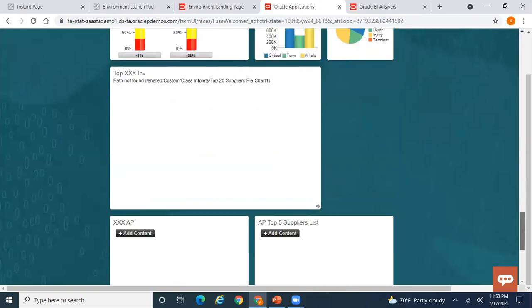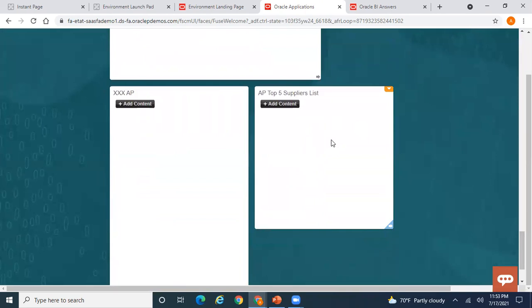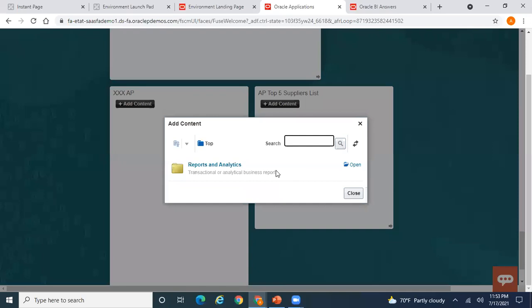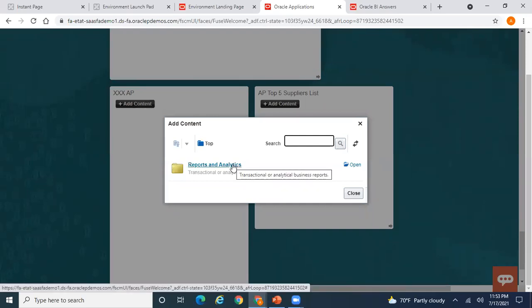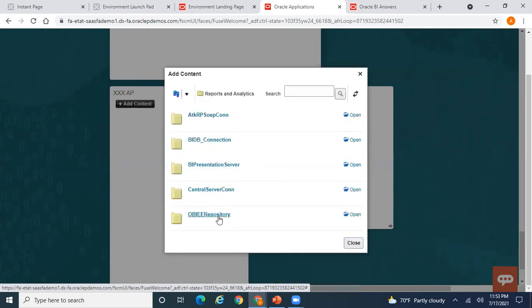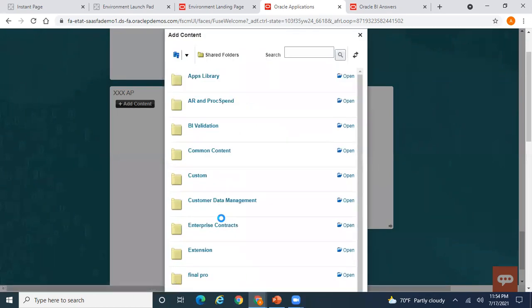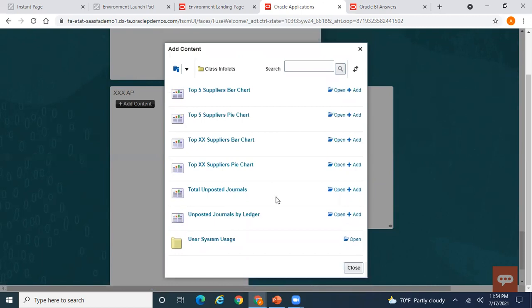Scroll down and your infolet is ready. This is the Front View — click Add Content. I want to display the Top Five Suppliers Bar Chart here. Go to Reporting and Analytics under the OBIEE repository, navigate to Shared Folders, then Custom, then the Infolets folder, and add the Top Five Suppliers Bar Chart.